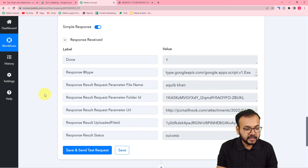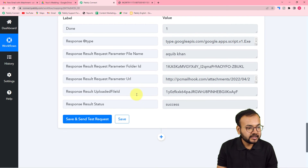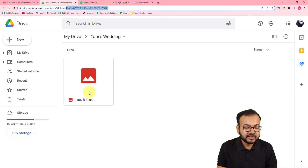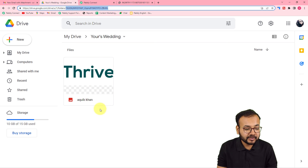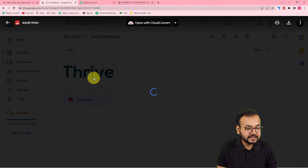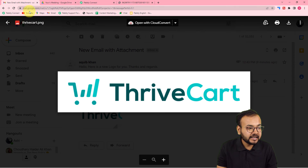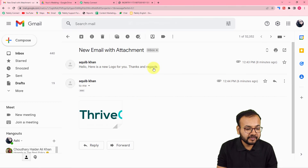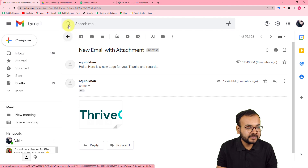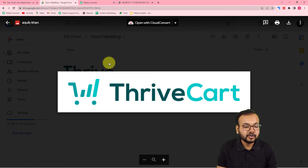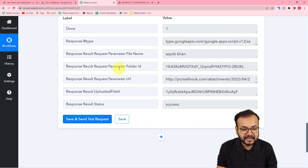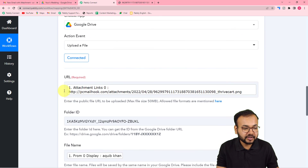We got the response. Let's check in our Drive — and you can see a new file got saved here with the name 'Akib Khan'. The file is the same one we received as an attachment in the email, and it got saved in Google Drive automatically. We are done setting up this automation and it is working fine.